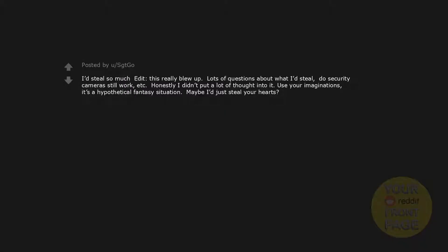I'd steal so much. Edit, this really blew up. Lots of questions about what I'd steal. Do security cameras still work, etc. Honestly I didn't put a lot of thought into it. Use your imaginations. It's a hypothetical fantasy situation. Maybe I'd just steal your hearts. Get beaten up by a 4D time cop.